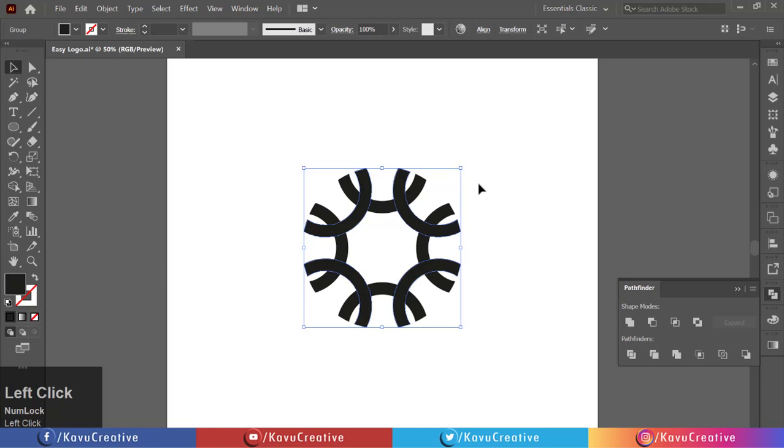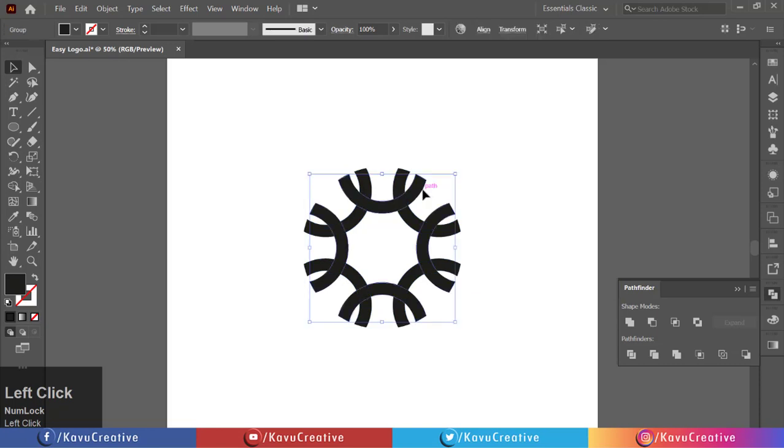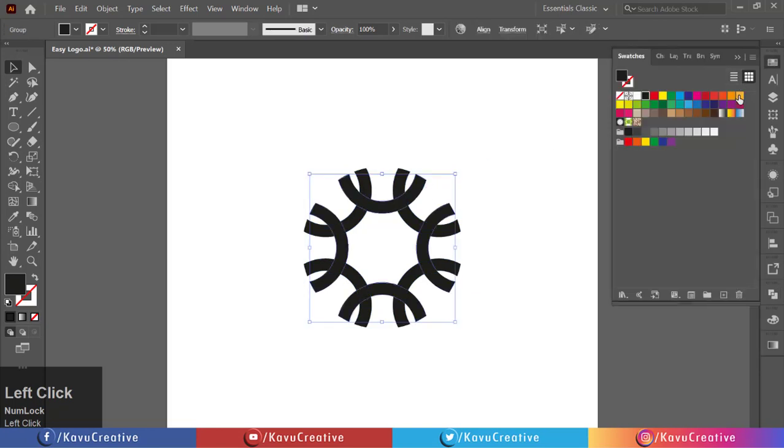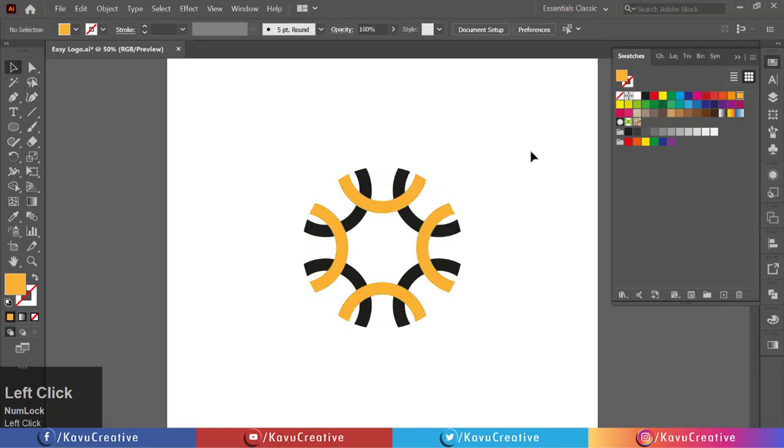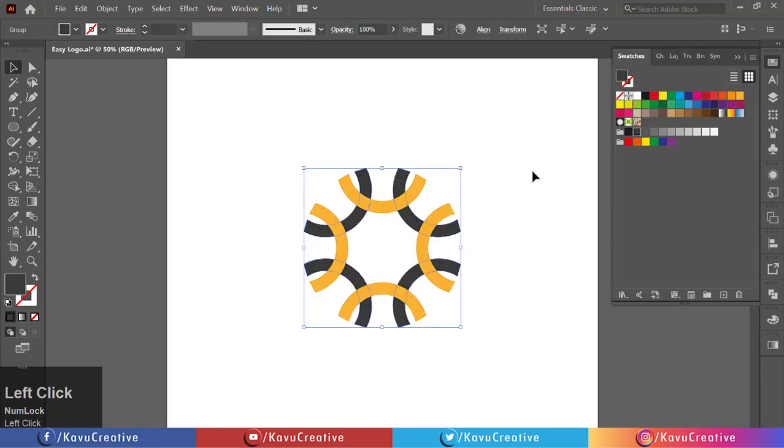Select objects one by one and change the color. You can change the color whatever you like.